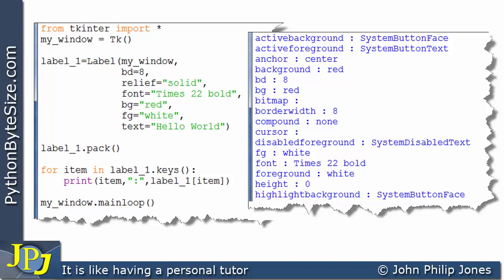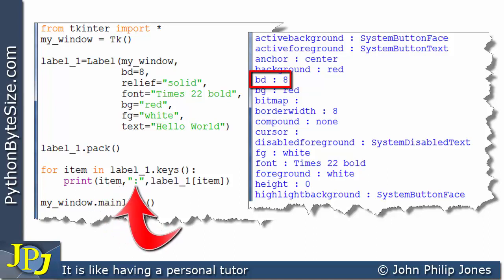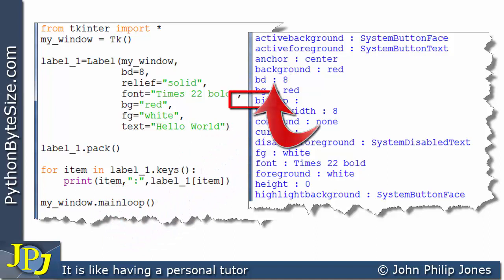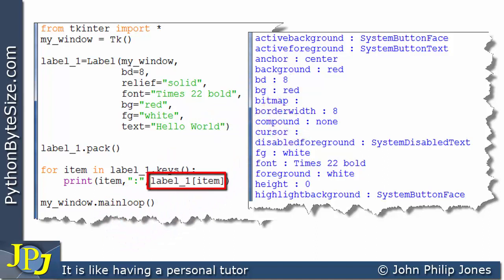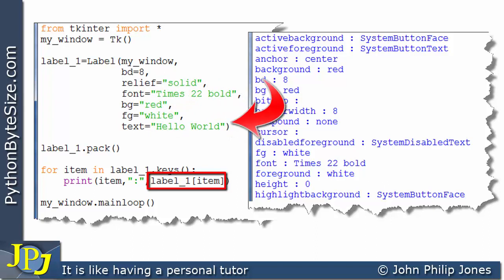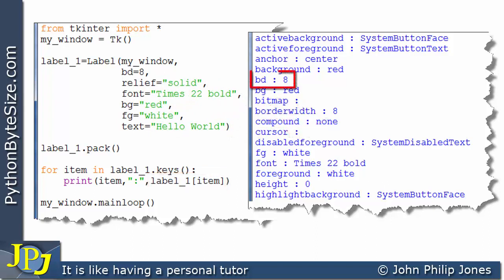If I choose something that we are quite clear on, this one here, you can see it's output BD and 8. It's output the BD from this item here then it's output this colon and then this gets the value associated with BD which is the 8. We can see that this has come from the fact that we set it up here when we created the instance of the label.